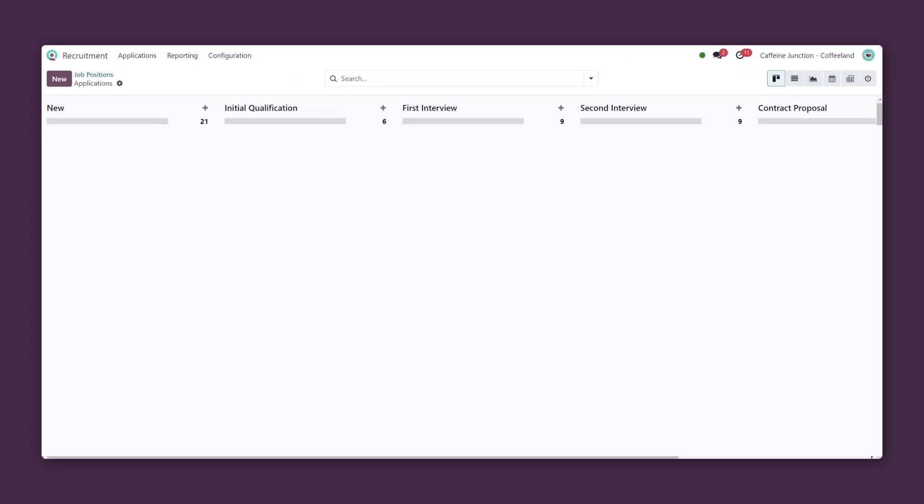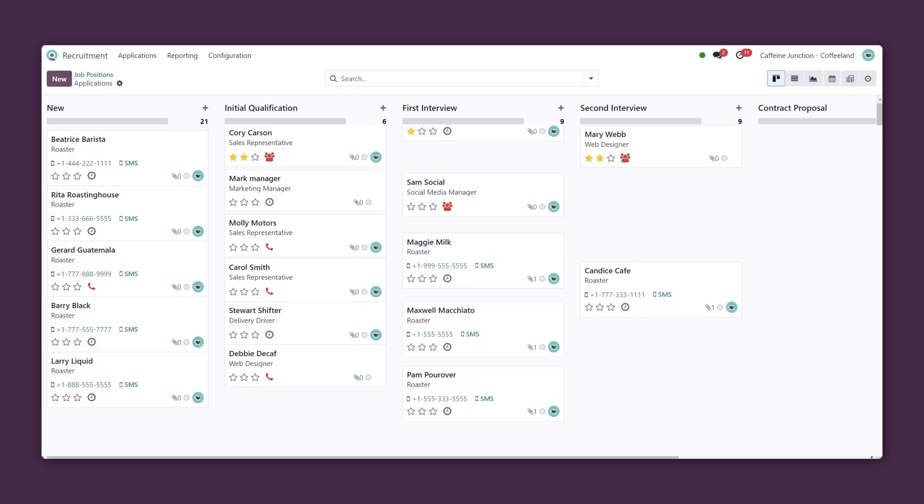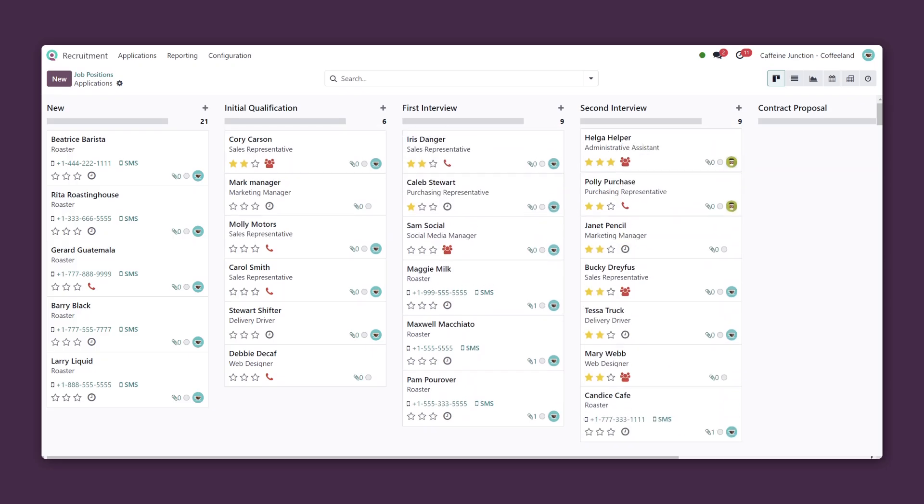Now, what else do I need to work on today? Wow, we have a lot of new applicants. Maybe I'll take a quick coffee break before diving in.